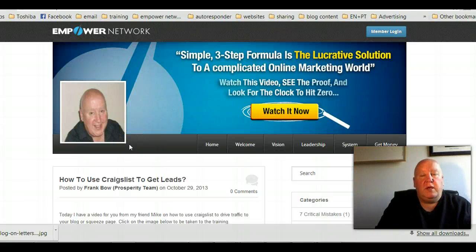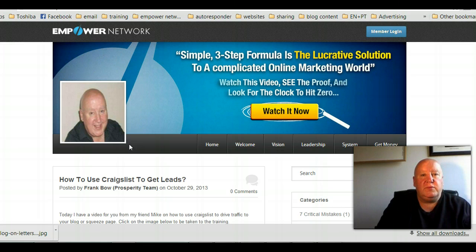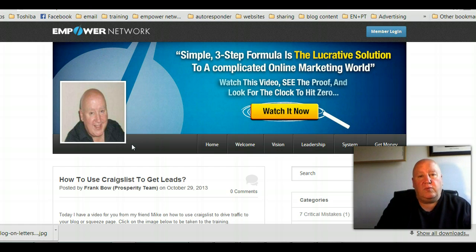Hi, Frank Bo here. Quick video about blog content. What do you write about on your blog? Most people get stuck when it comes to this subject, and what I usually do is when I get trained on anything, I do a blog post about that and maybe even a video.